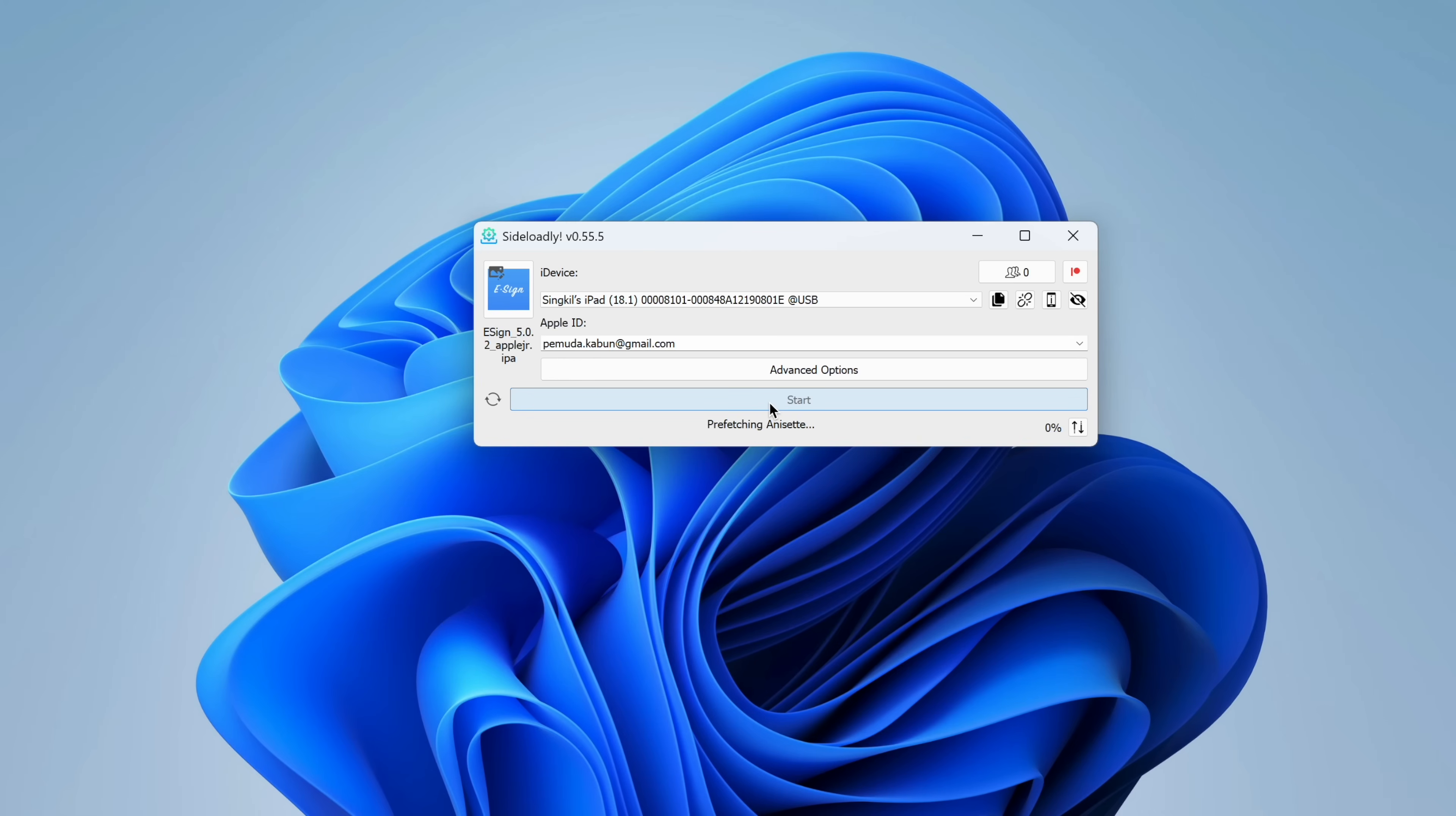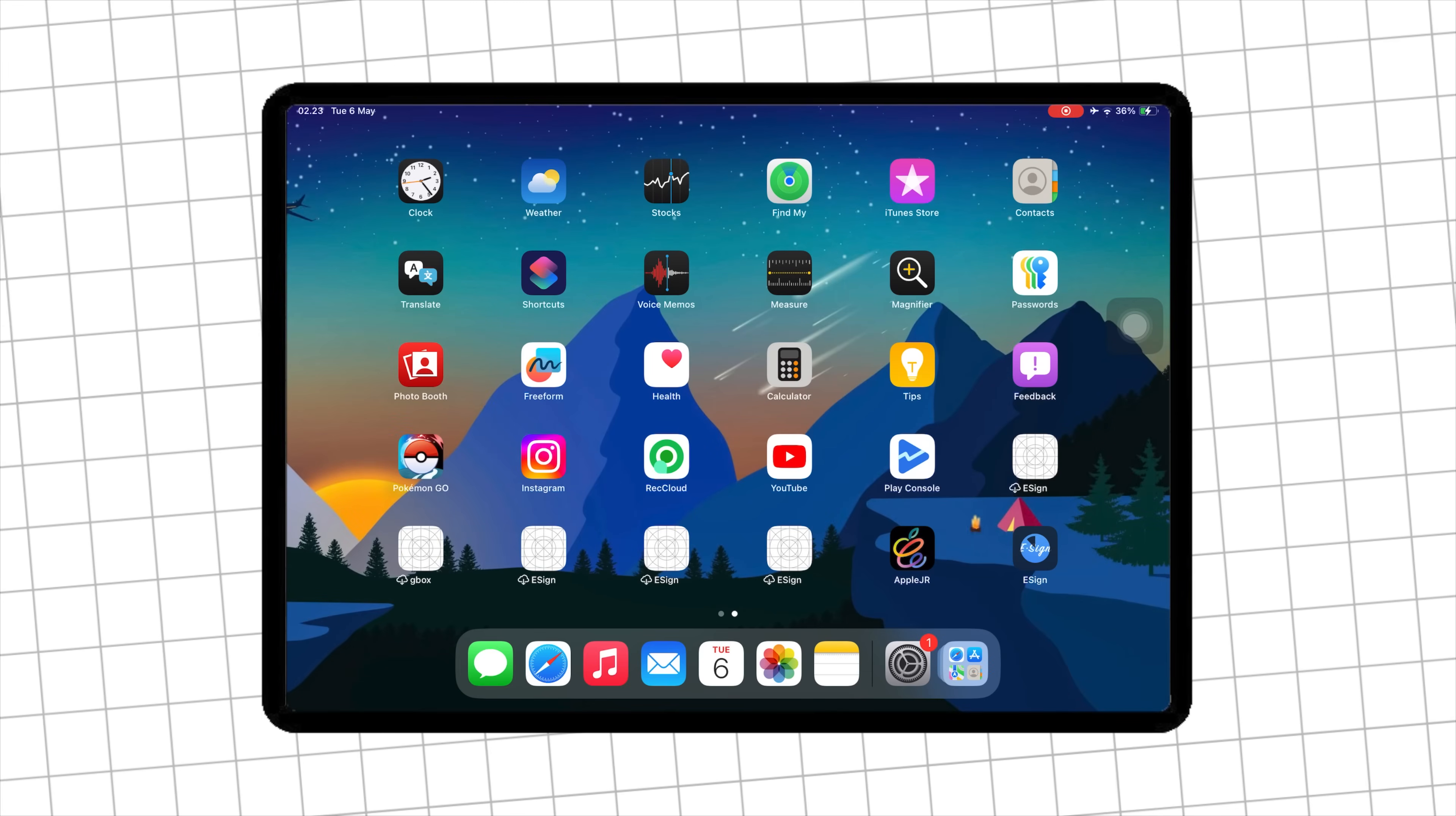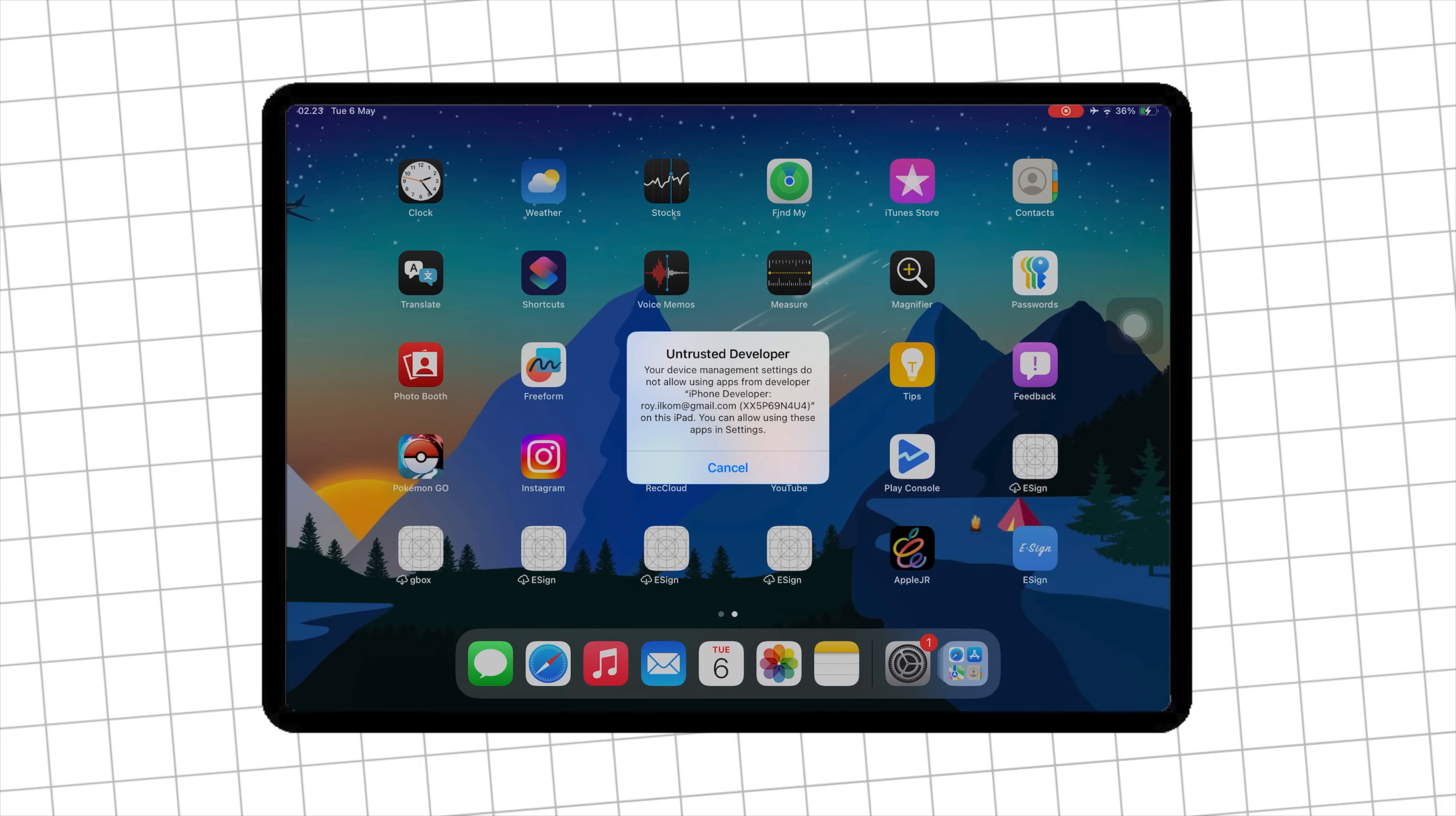The eSign will automatically be installed on your device. After that, verify eSign by going to Settings.